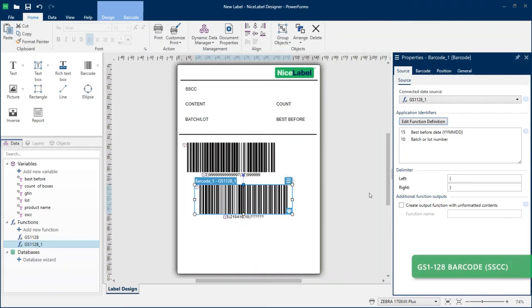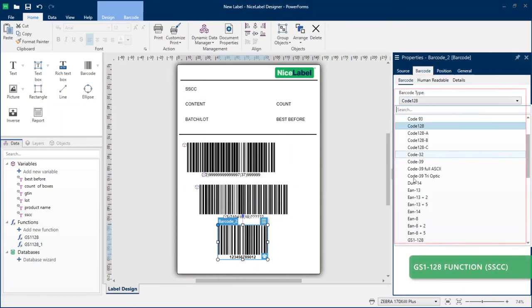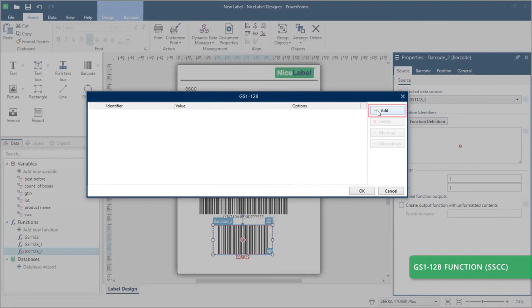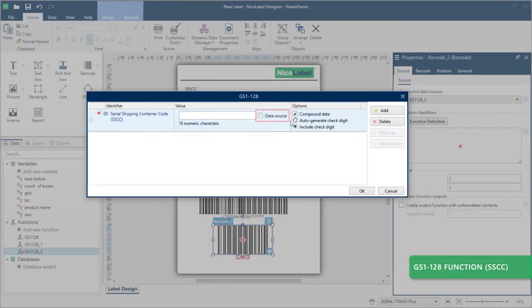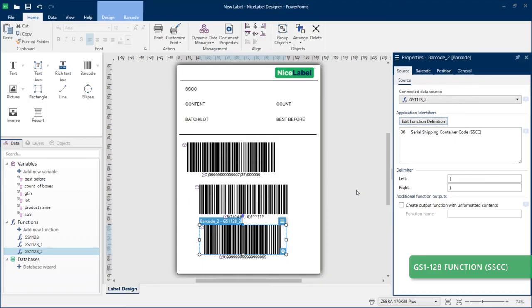Your third barcode only includes Application Identifier 00, your SSCC. Add your third barcode and set up your GS1-128 function. Choose Auto Generate Check Digit to automatically create an 18th check digit from your data. Click OK to complete your third barcode.